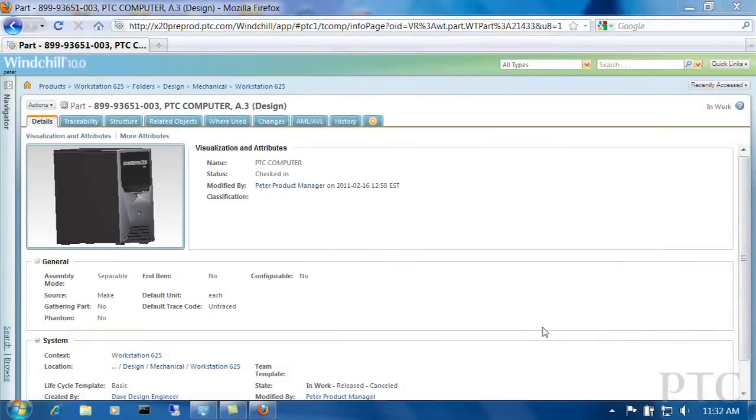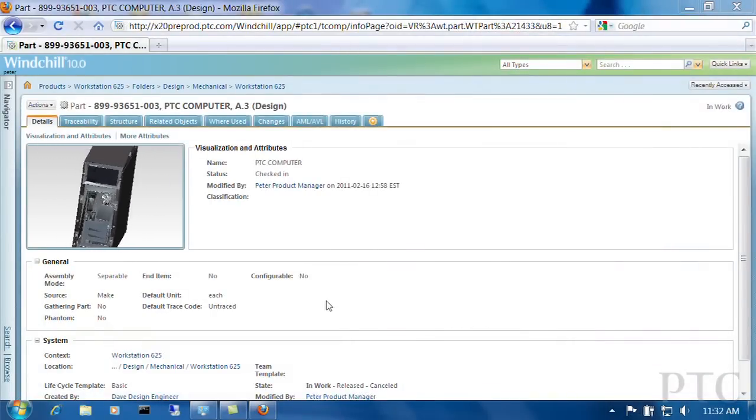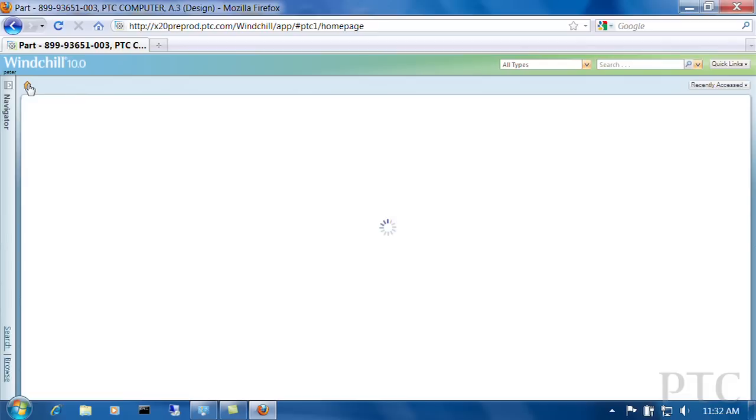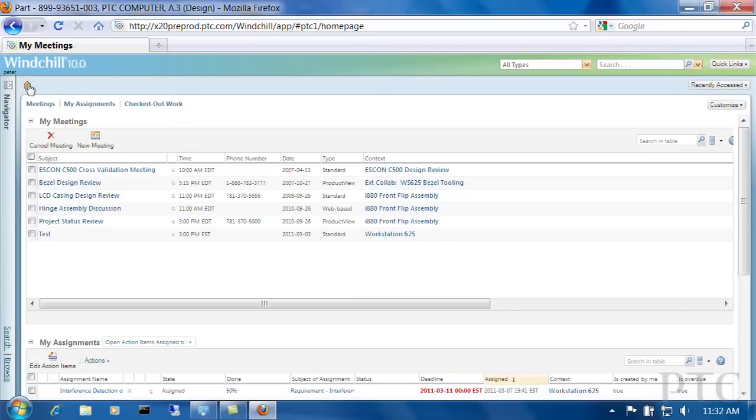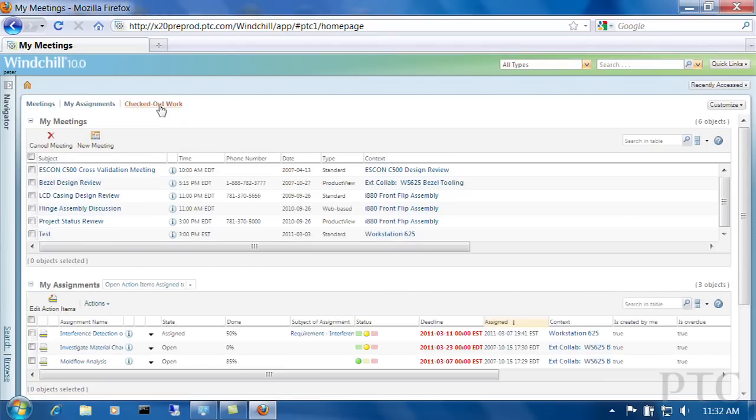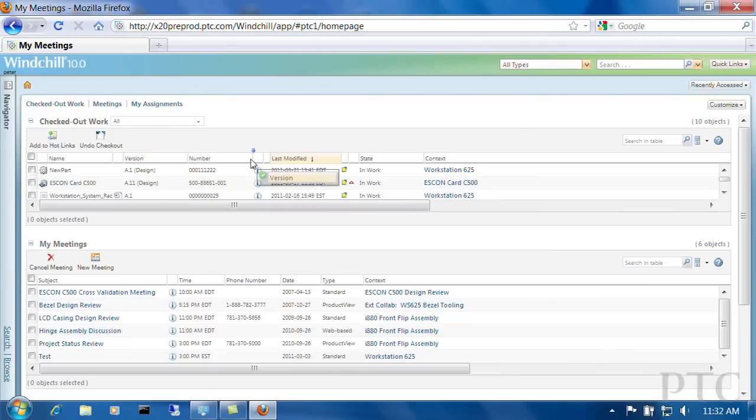The most notable change in Windchill 10.0 is the new user interface. We've worked closely with our customers and user experience experts to deliver a dramatically improved user experience and improve user productivity. Windchill 10.0 gives users a personalized experience that enables them to quickly perform their tasks.